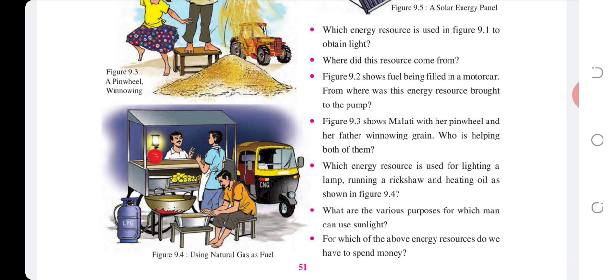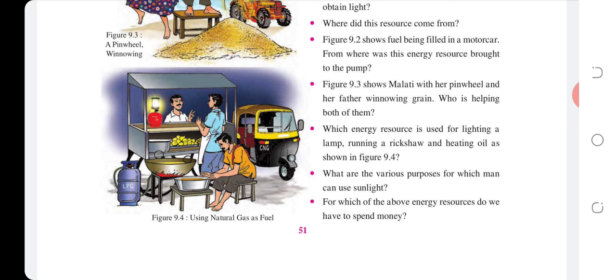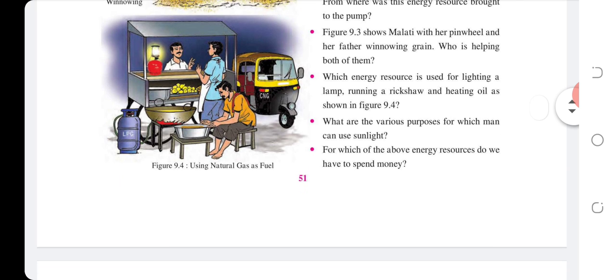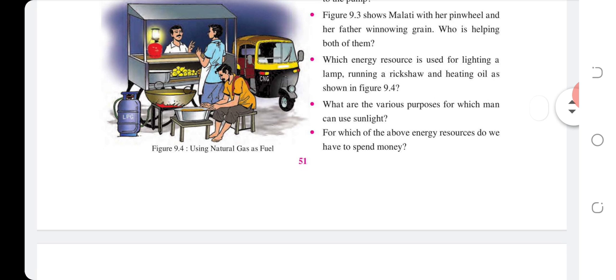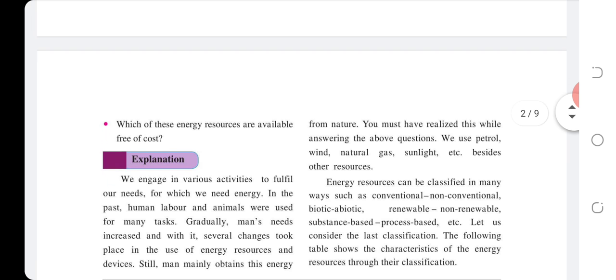Which energy is used for lighting a lamp, running a rickshaw, and heating oil as shown in Figure 9.4? What are various purposes for which man can use light? For which of the above energy resources do we have to spend money? Which of these energy resources are available free of cost?